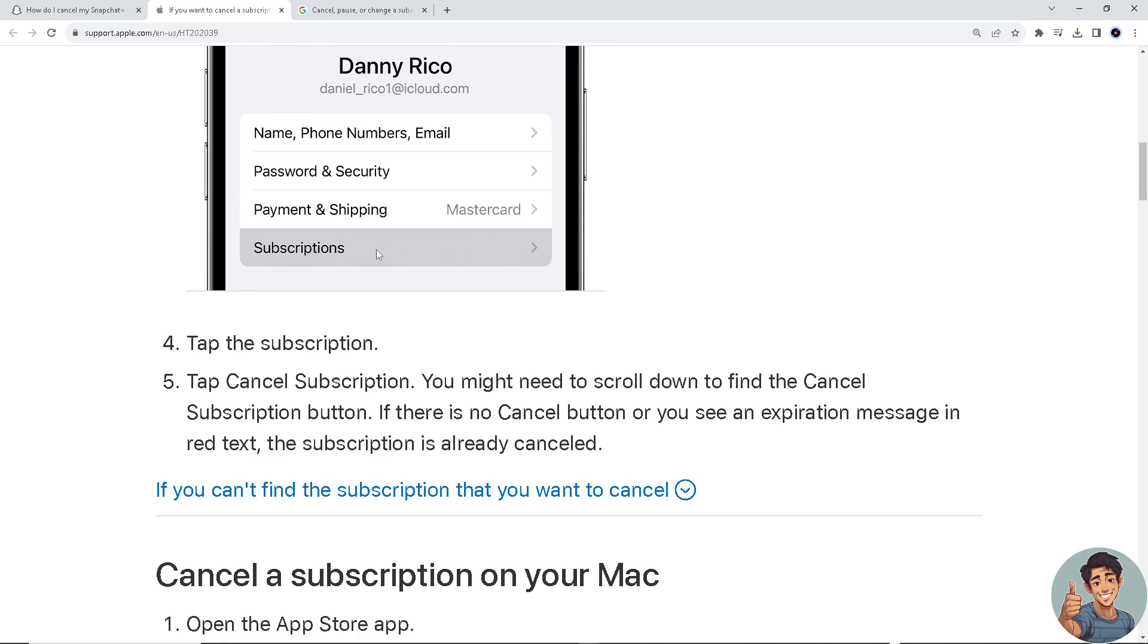Basically, if you have a lot of subscriptions here, all you're going to do is scroll down to Snapchat Plus and click Cancel Subscription.